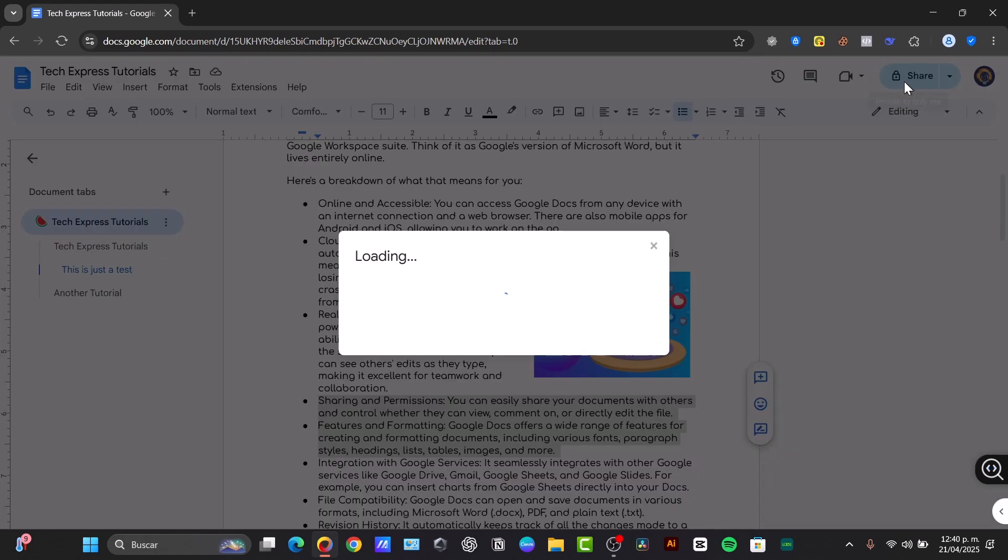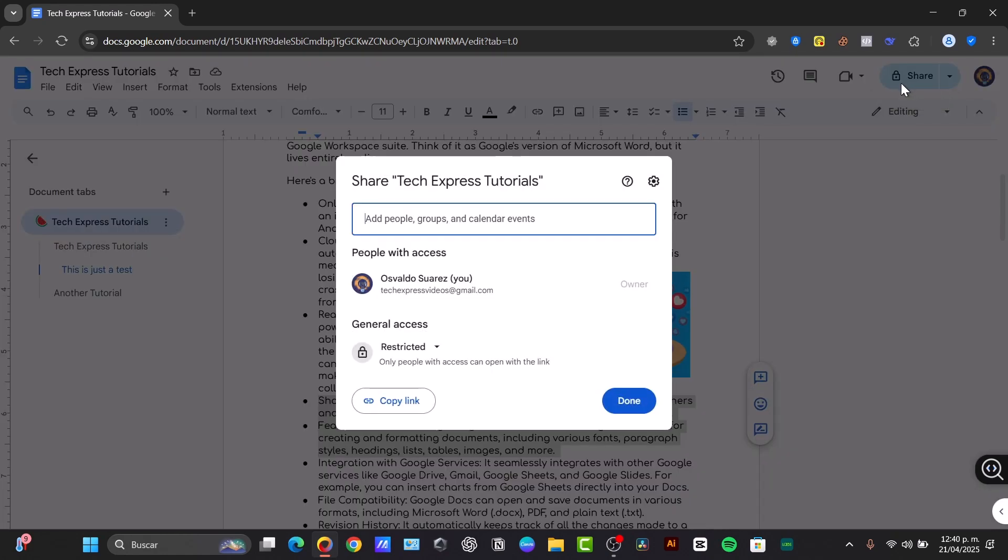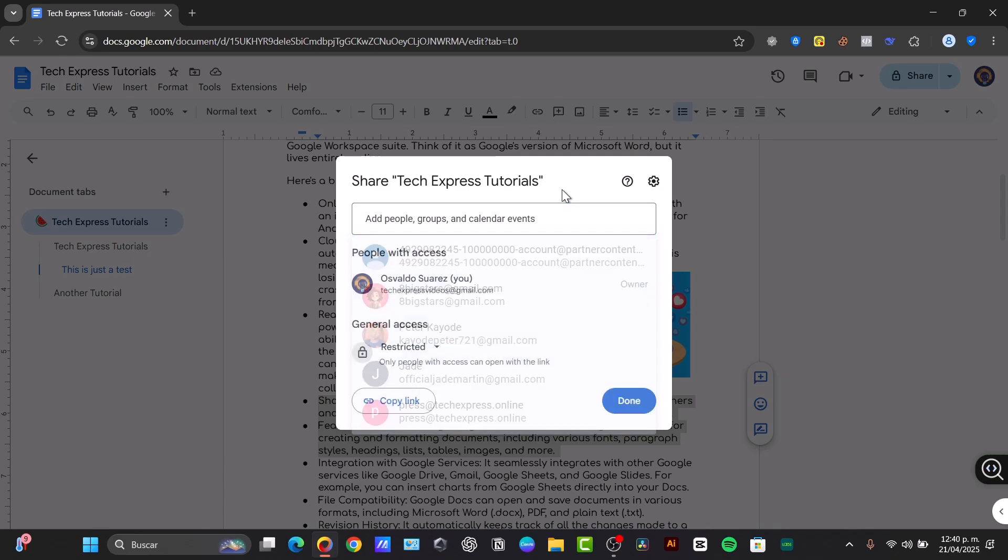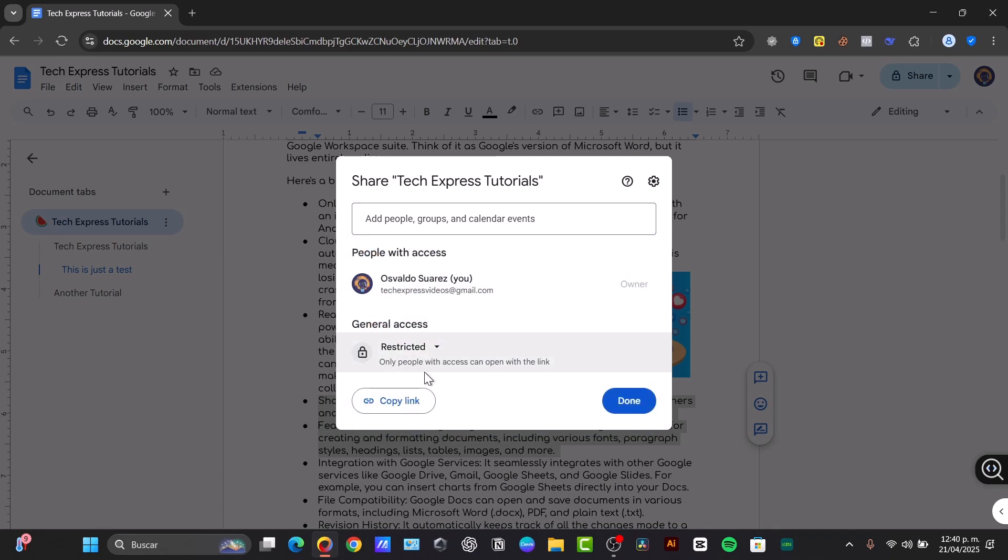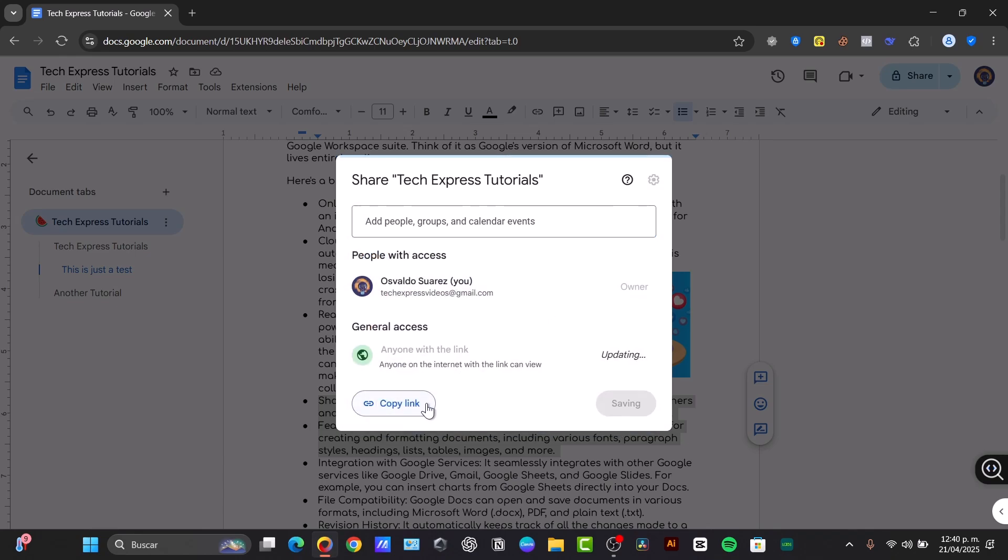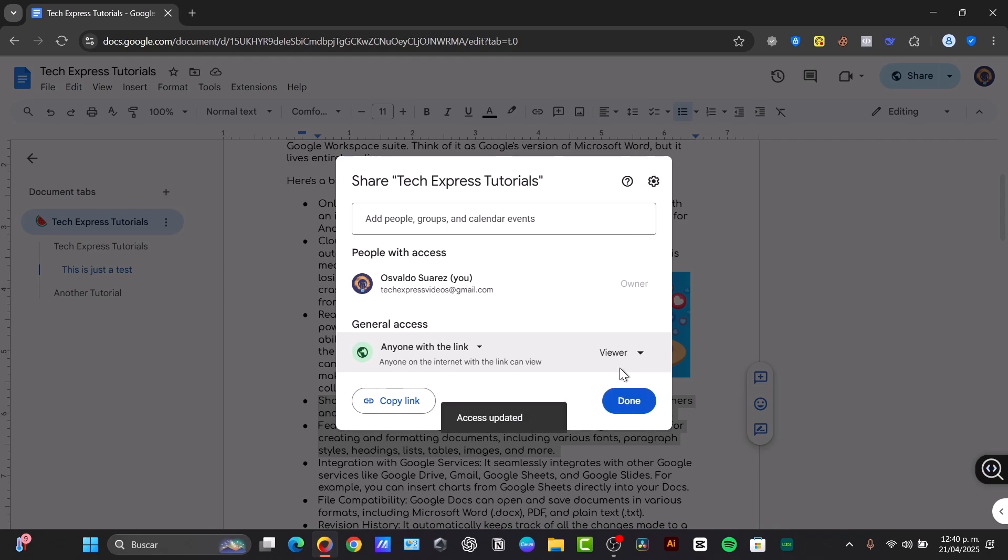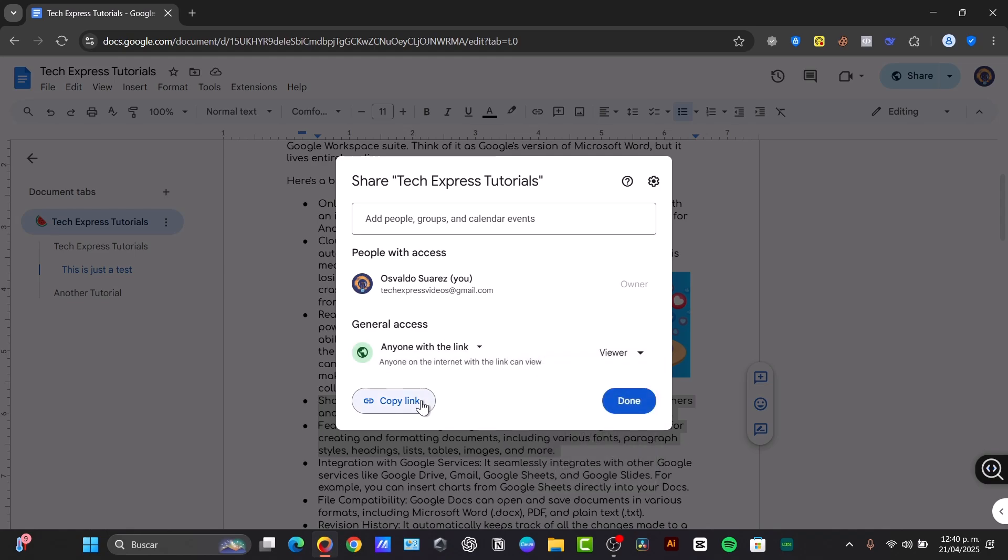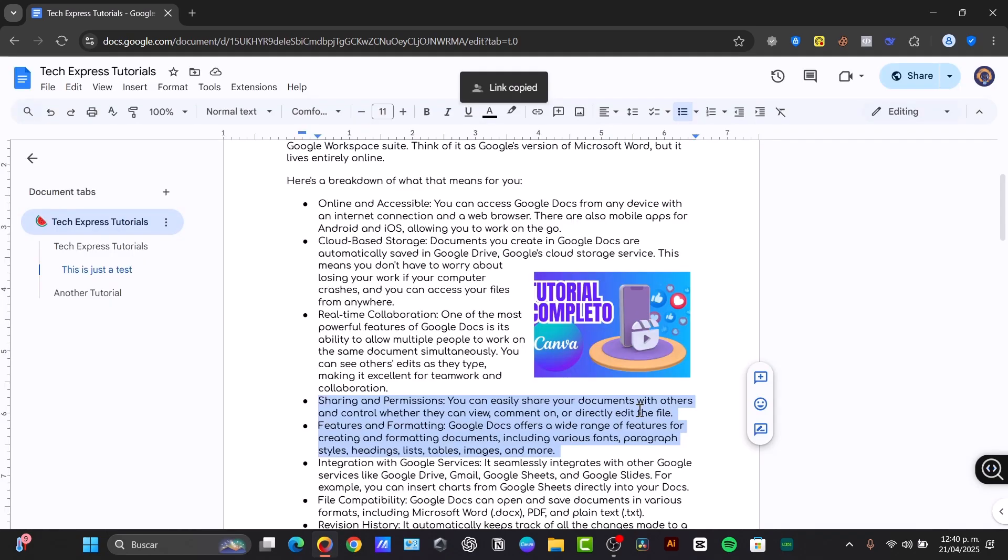So I'm going to hit now Share. You can share and collaborate with everyone you want to. Just enter the email of who you'd like to collaborate with. Or choose the option that says Copy Link. So anyone with a link can have access to this document, and decide if this one becomes a viewer, a commenter, or an editor. So copy the link, hit Done, and share your document with others.